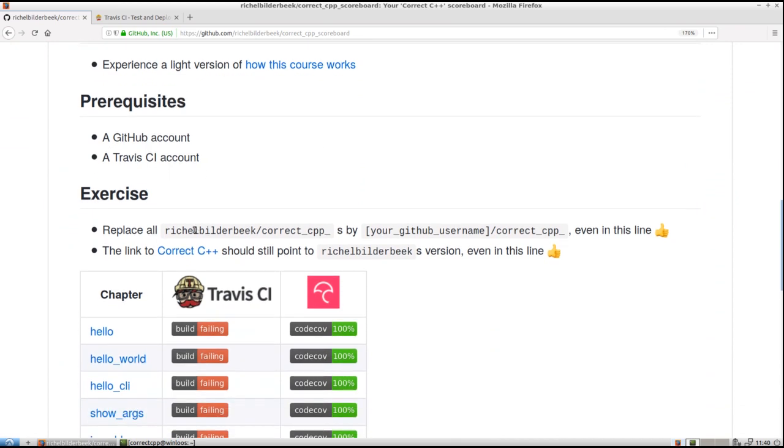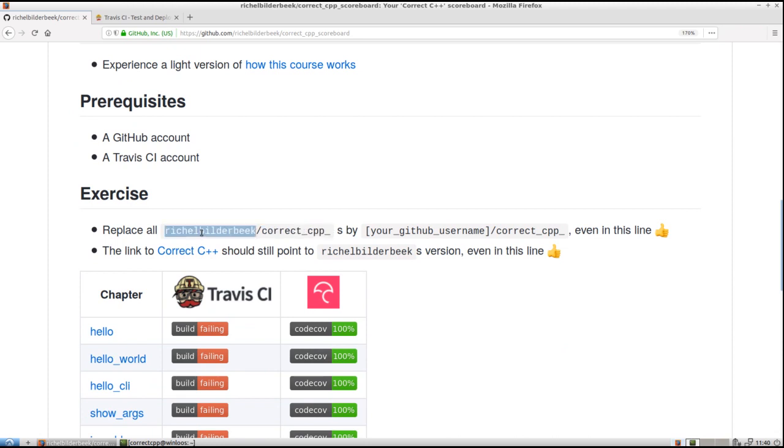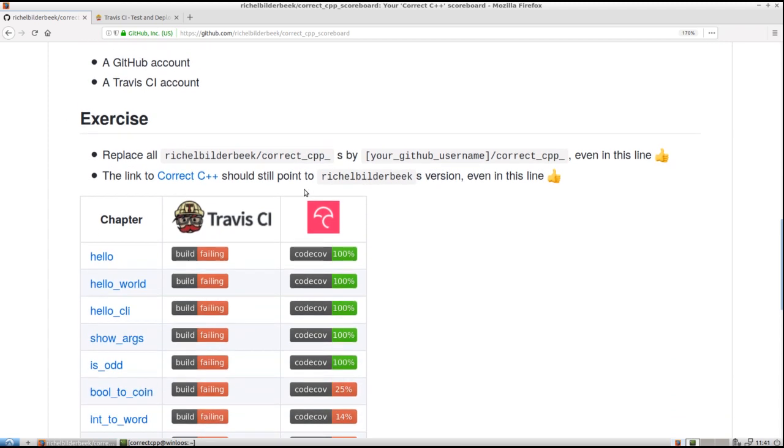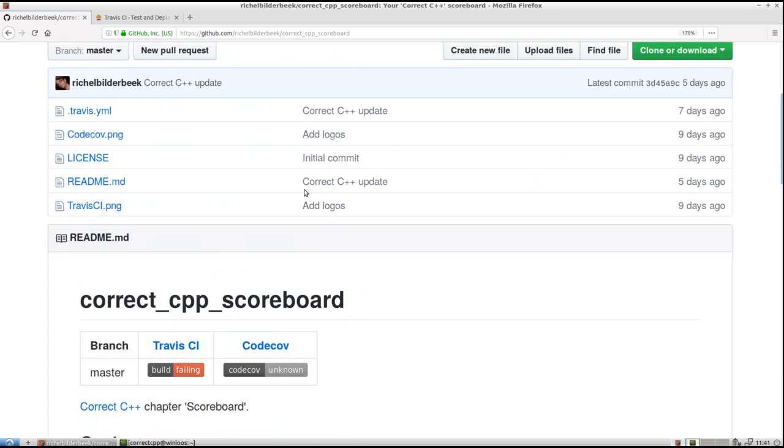And we need to replace this thing by that thing. So basically for some repository names we need to change the username from RichelBuilderBeak to your GitHub username. Easy! And we need to do that in this file, so we are looking at a file now. It is called readme.md and then we will change it.